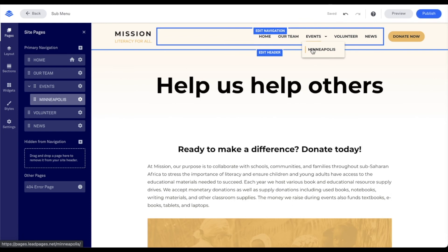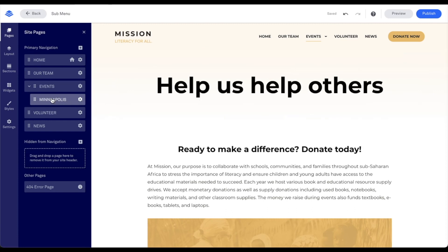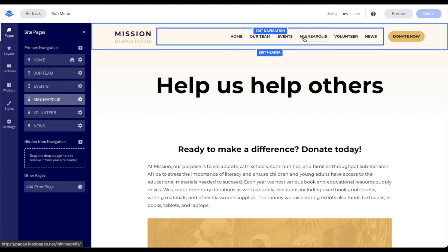To remove a page from a submenu, all I need to do is simply drag the page to the left. So for my Minneapolis page, all I would need to do is click and hold on it and drag it to the left and it will no longer be in a submenu.